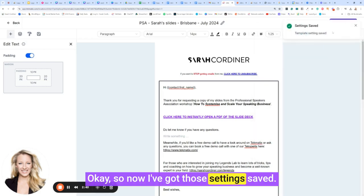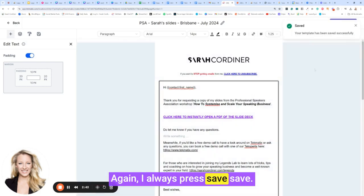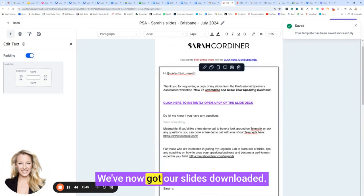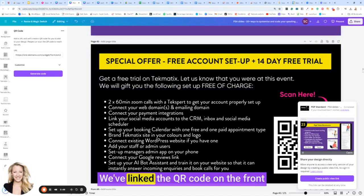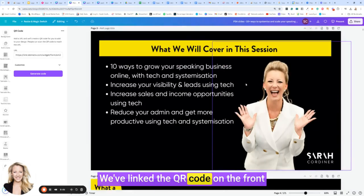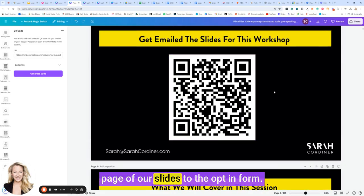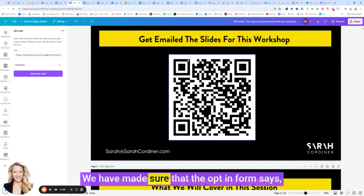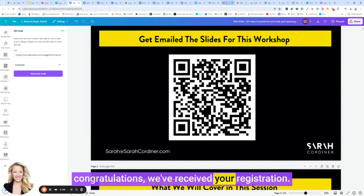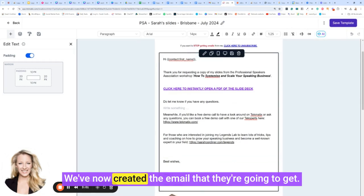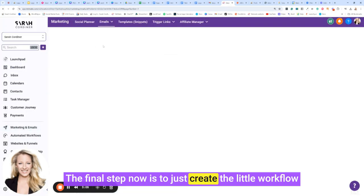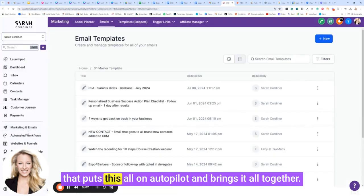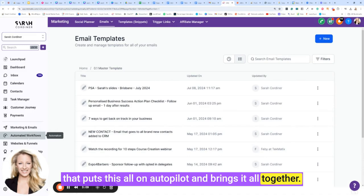So now I've got those settings saved. Again, I always press save. That's it. We've now got our slides downloaded. We've created the opt-in form. We've linked the QR code on the front page of our slides to the opt-in form. We have made sure that the opt-in form says congratulations, we've received your registration. We've now created the email that they're going to get. The final step now is to just create the little workflow that puts this all on autopilot and brings it all together.